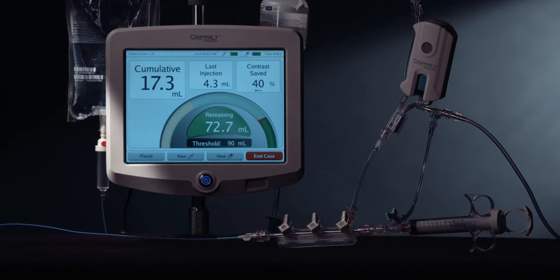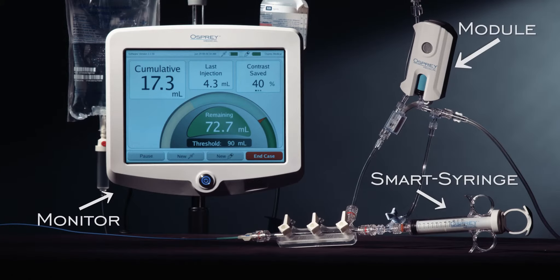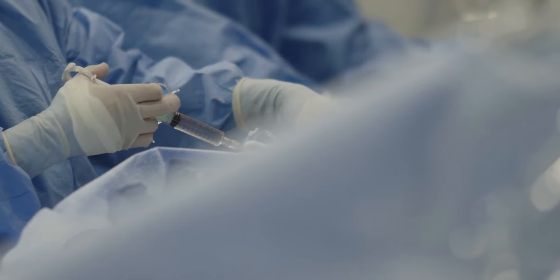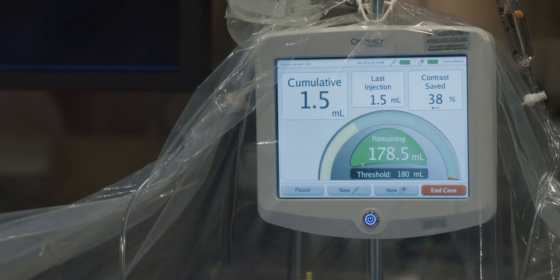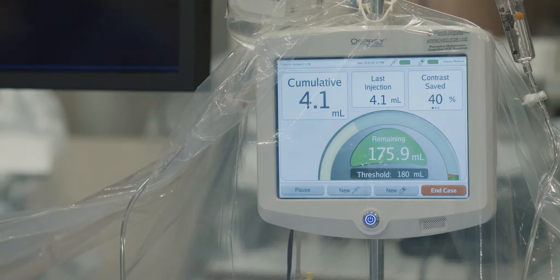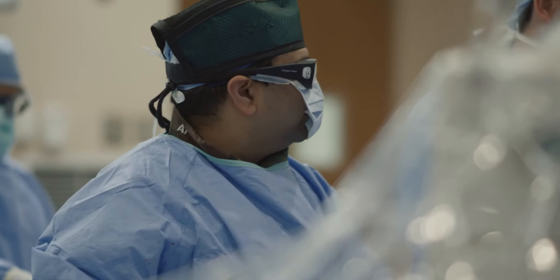Divert Plus Easy combines proprietary contrast reduction technology with real-time contrast dose monitoring. Bluetooth technology incorporated into the disposable module and smart syringe allows for wireless communication with the monitor, automatically displaying real-time information upon each injection of contrast dye.